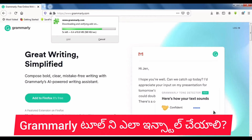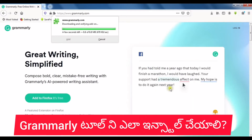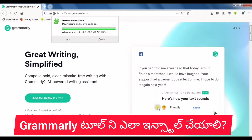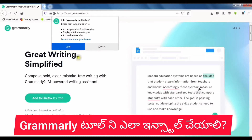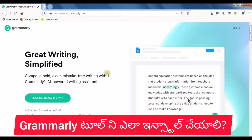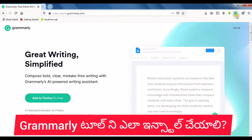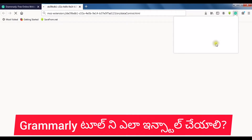Grammarly is a lot of help for beginners in blogging or digital marketing. You can install it in the browser, Google Docs, or whatever platform you use. You can add grammatical mistakes and spelling mistake detection, making it easy to create content. You can also add Grammarly to your browser or MS Office.